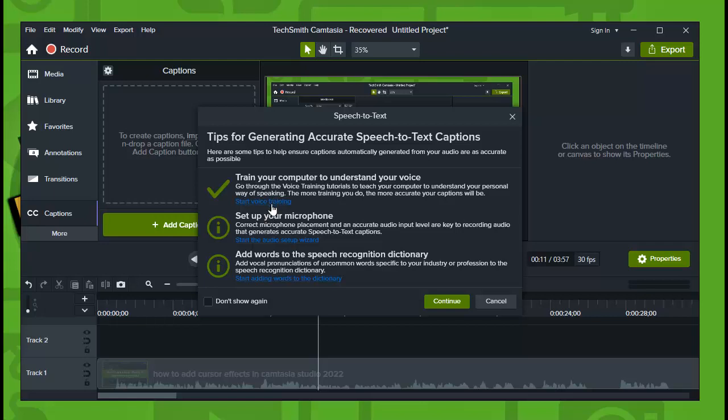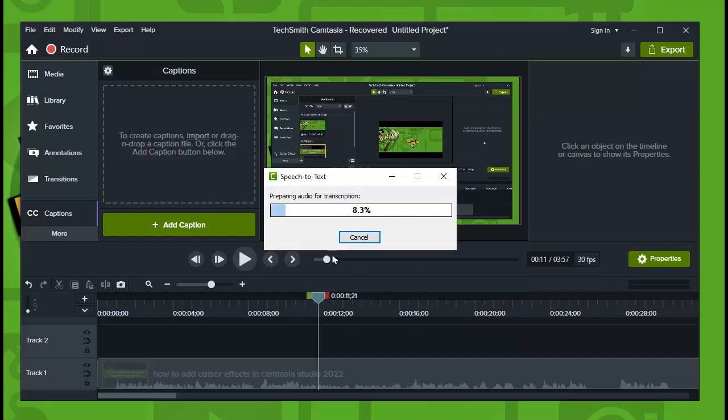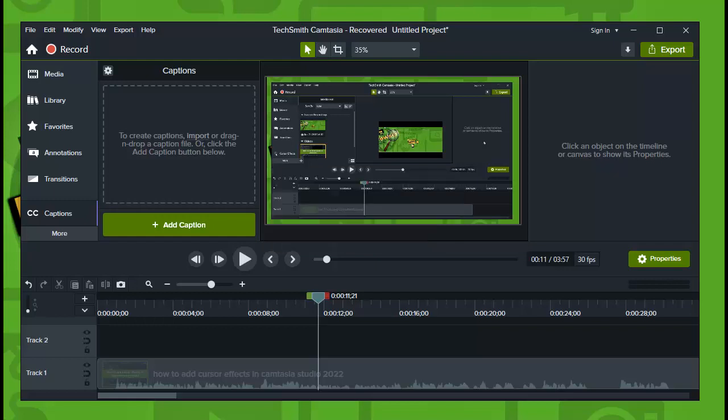The more you train the AI, the more accurate captions you'll have. I only started, I only did a training. But yeah, that's the essence. Now tap on continue and here, preparing audio for transcription. You need to wait a couple of minutes or seconds.